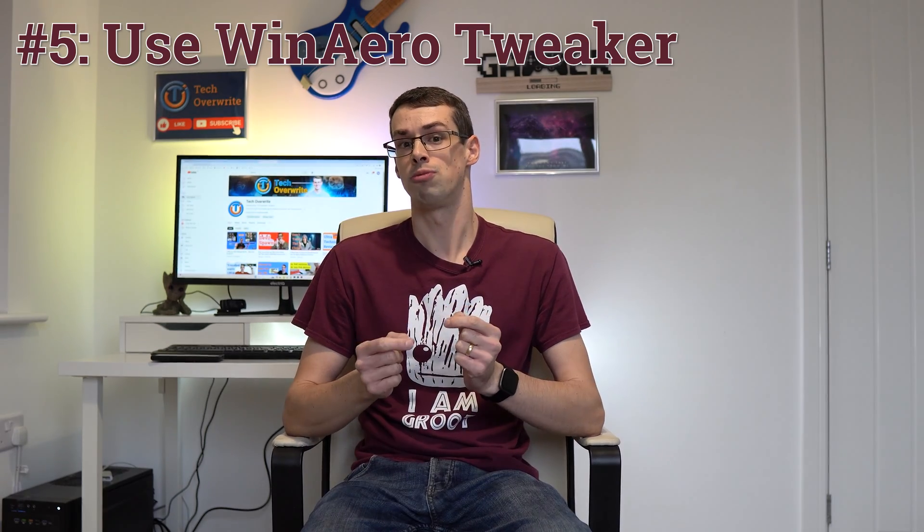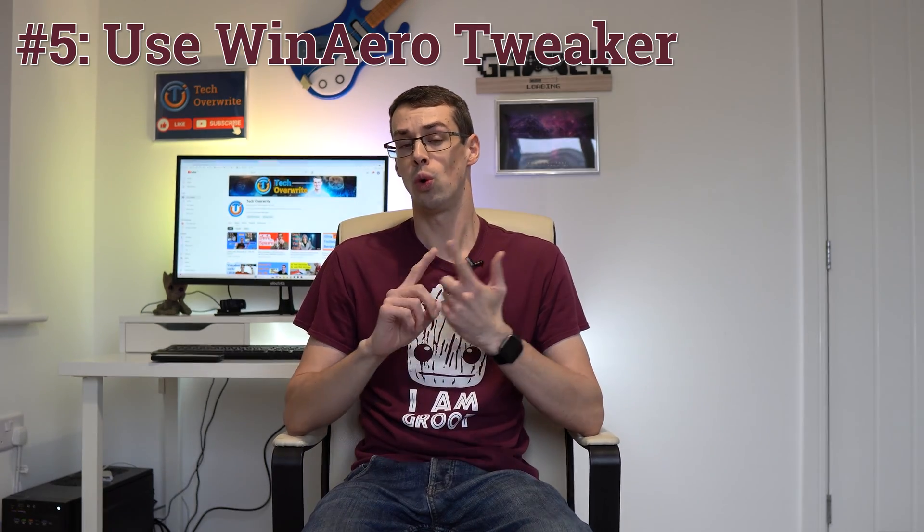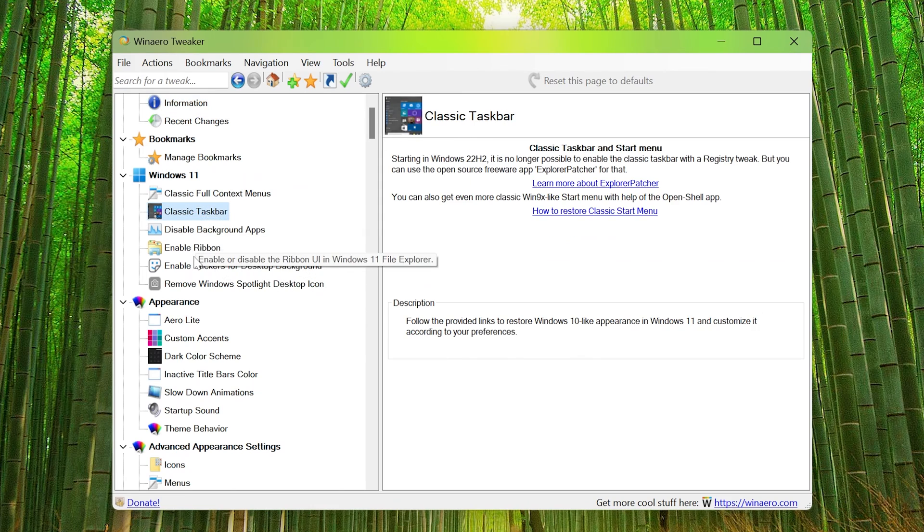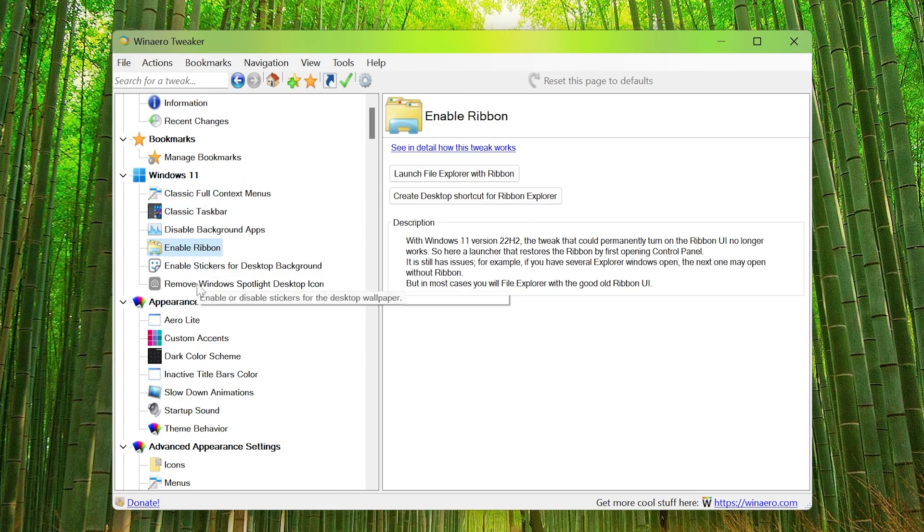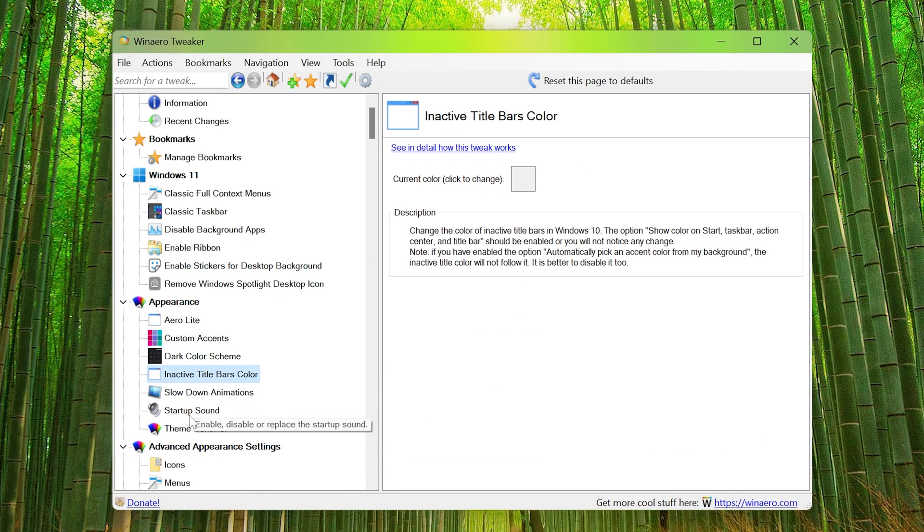But what happens if your application doesn't have any pending updates or alternatives? Well, solution five is you could give up on the new Windows menu altogether and install a program like Explorer Patcher or Winero Tweaker. These allow you to change large parts of Windows 11 UI, the user interface, including bringing back the old-fashioned Windows 10 context menu.